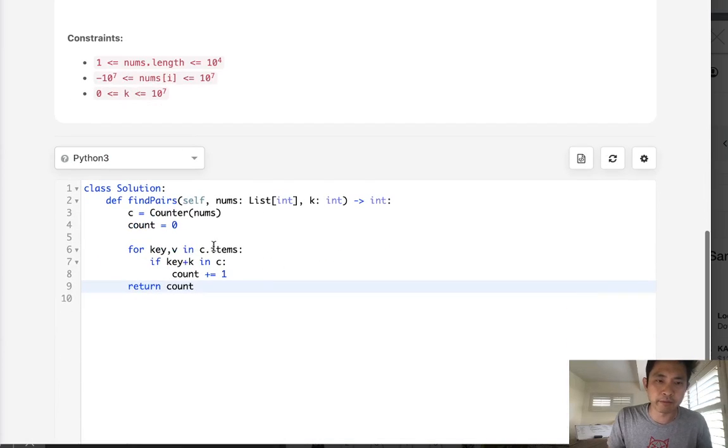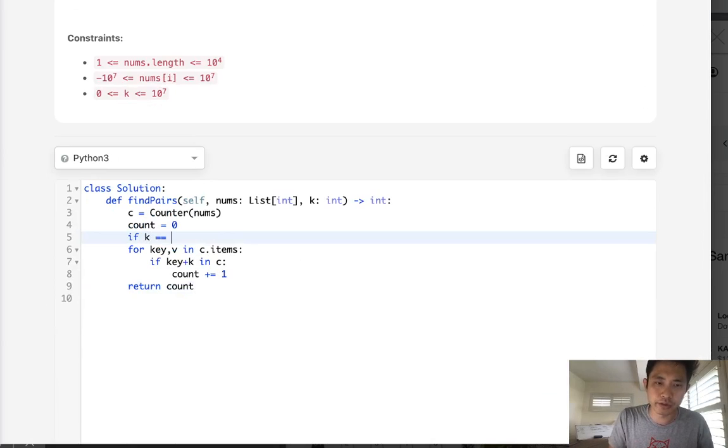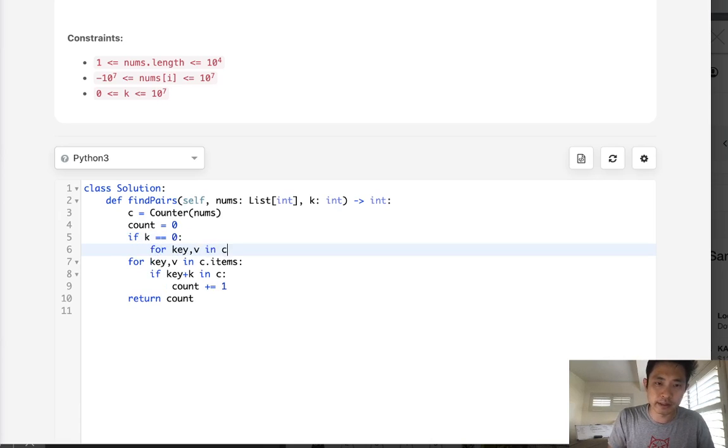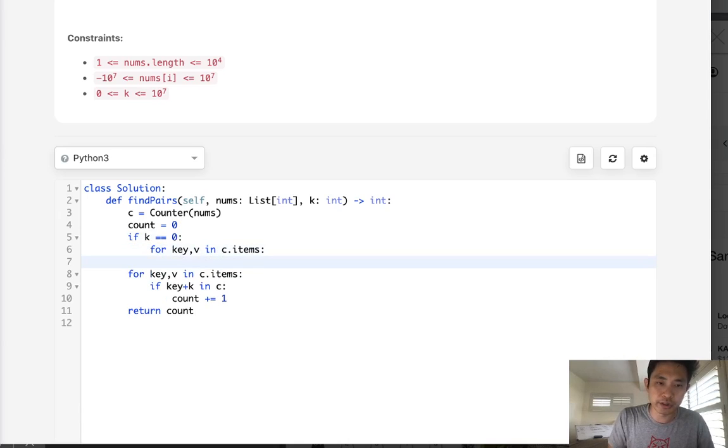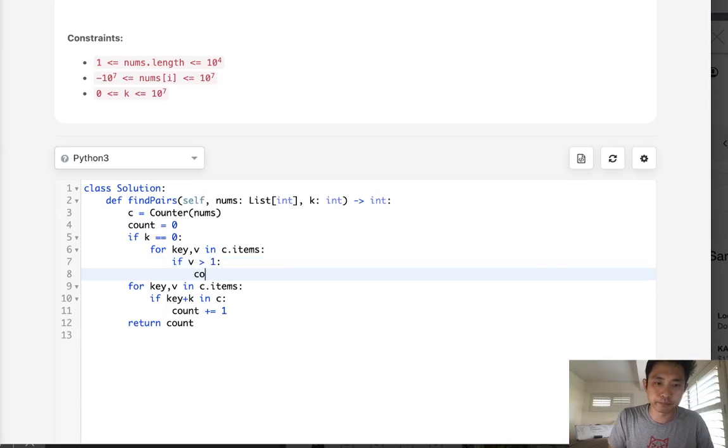So let's just separate that from the other one. We'll just have a separate statement and say, if k equals zero, we'll do it a little bit differently. We'll still go through k through v in c.items, but we'll just say, if the value is greater than one, then increase our counter.